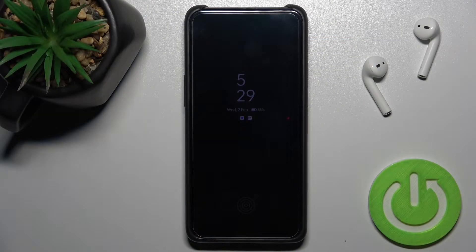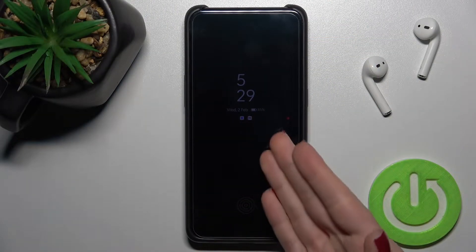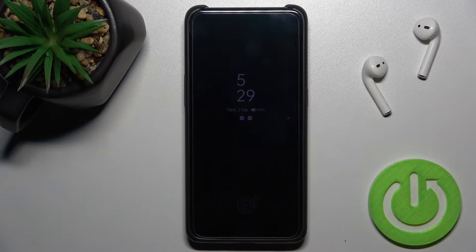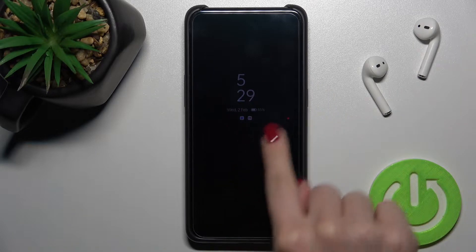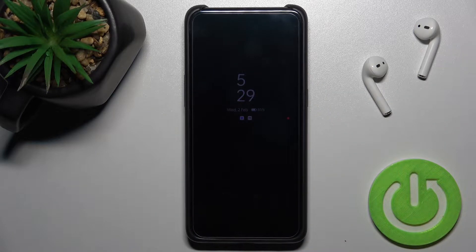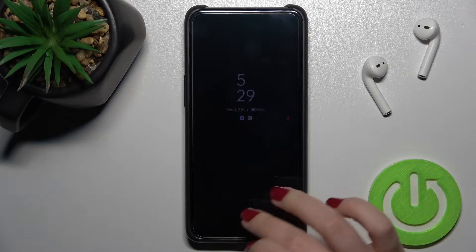Welcome! Today I have in front of me the Oppo Reno 10X Zoom, and I'll show you how to customize the Always On Display feature on this device.